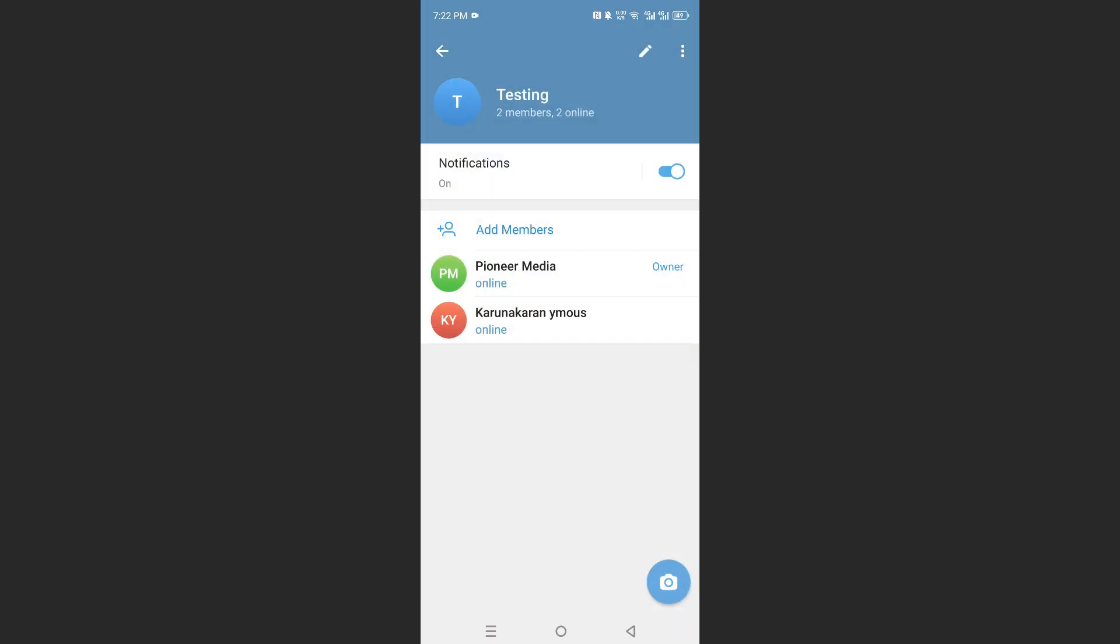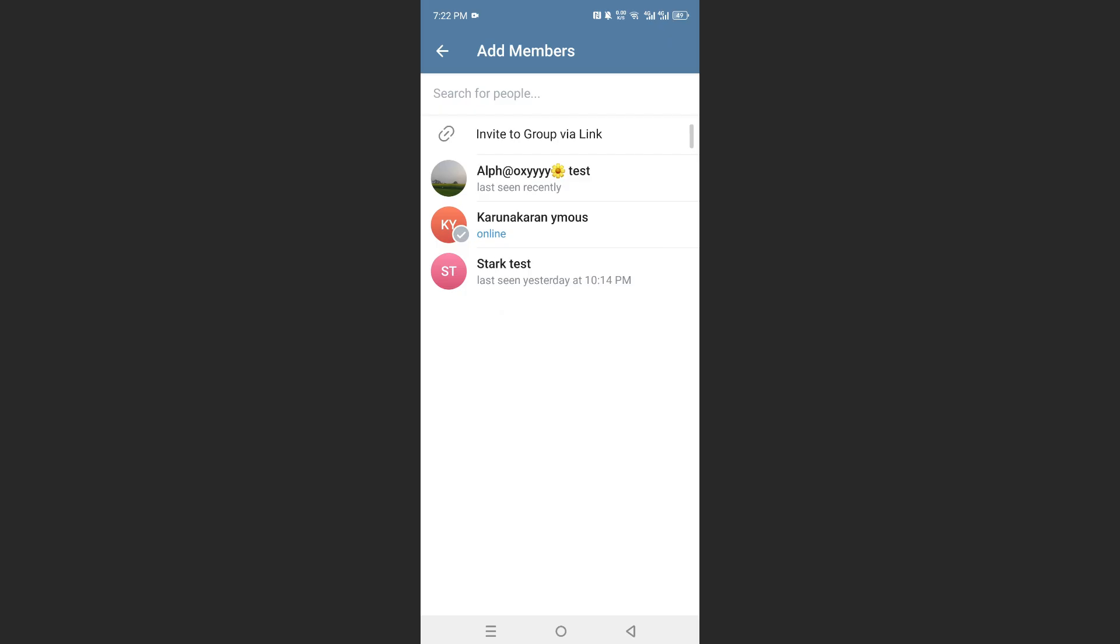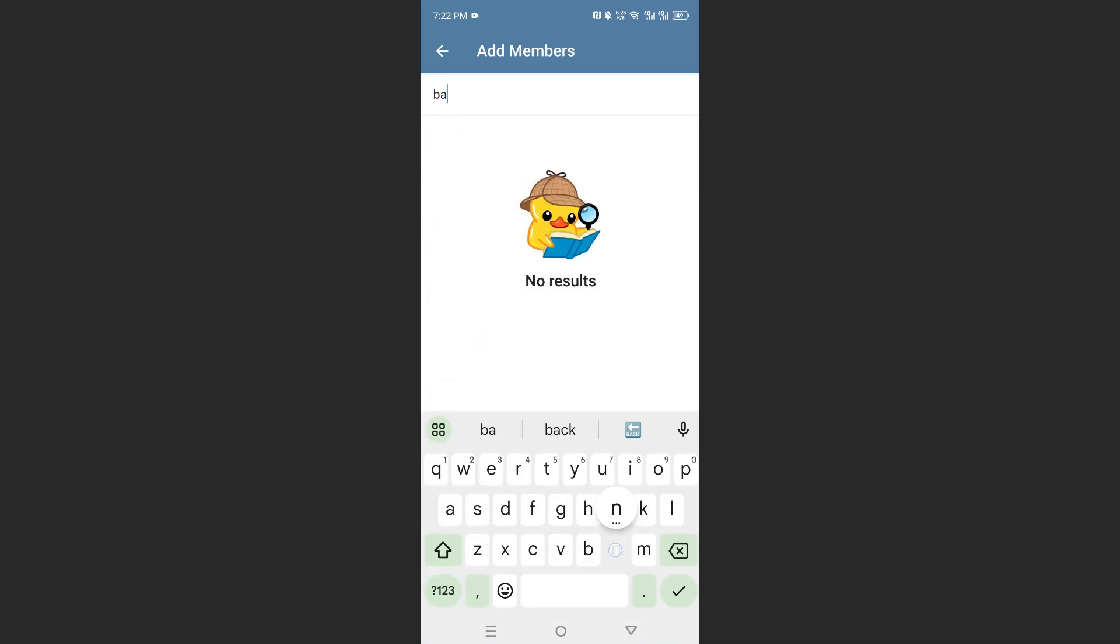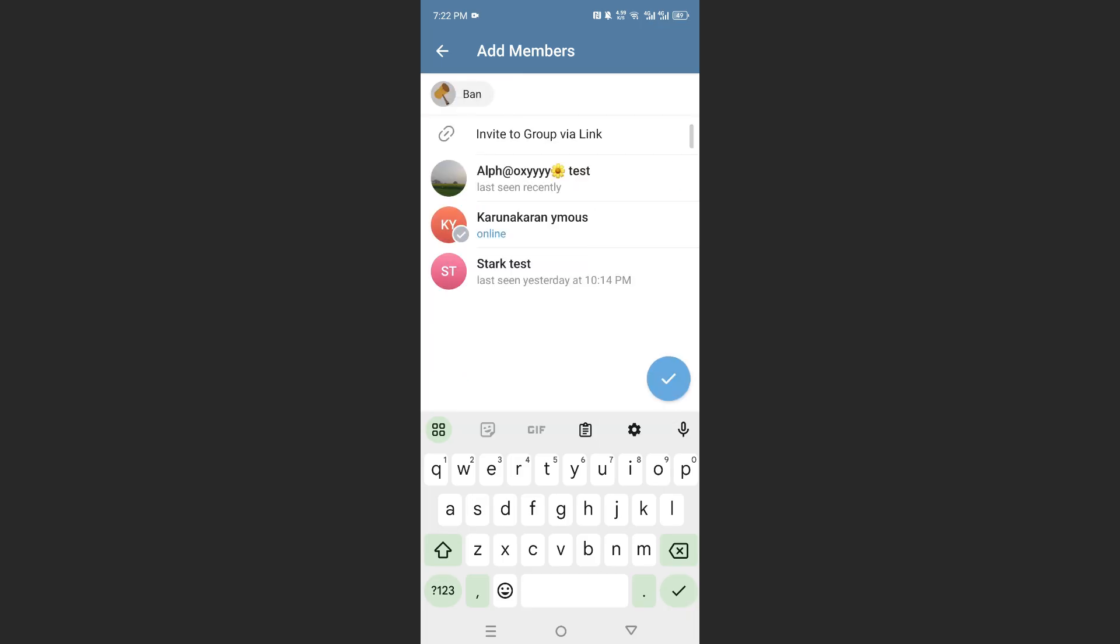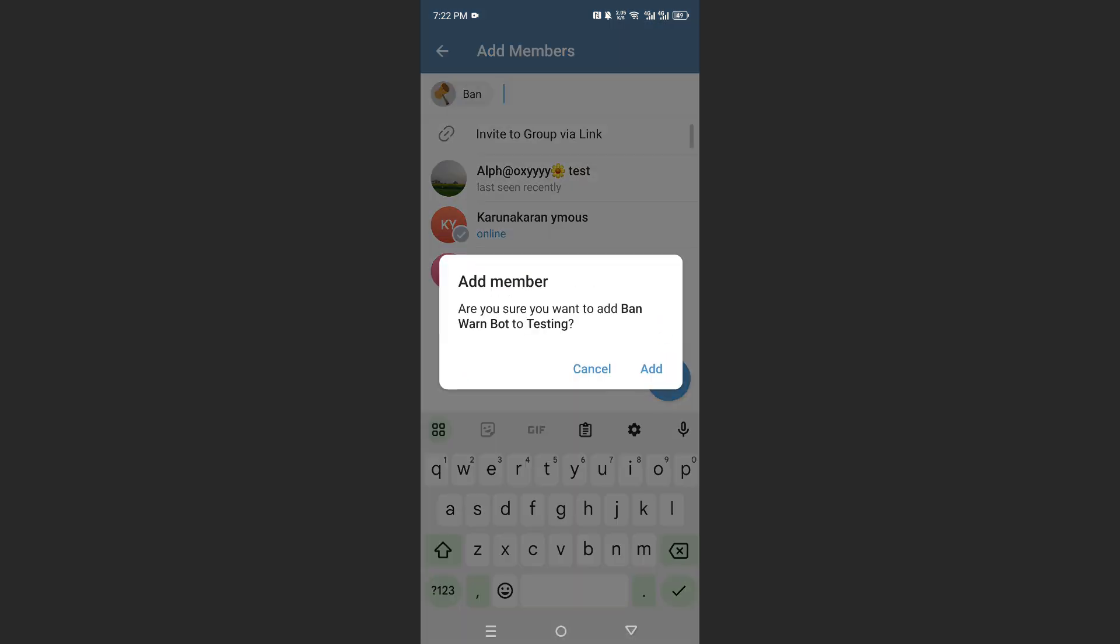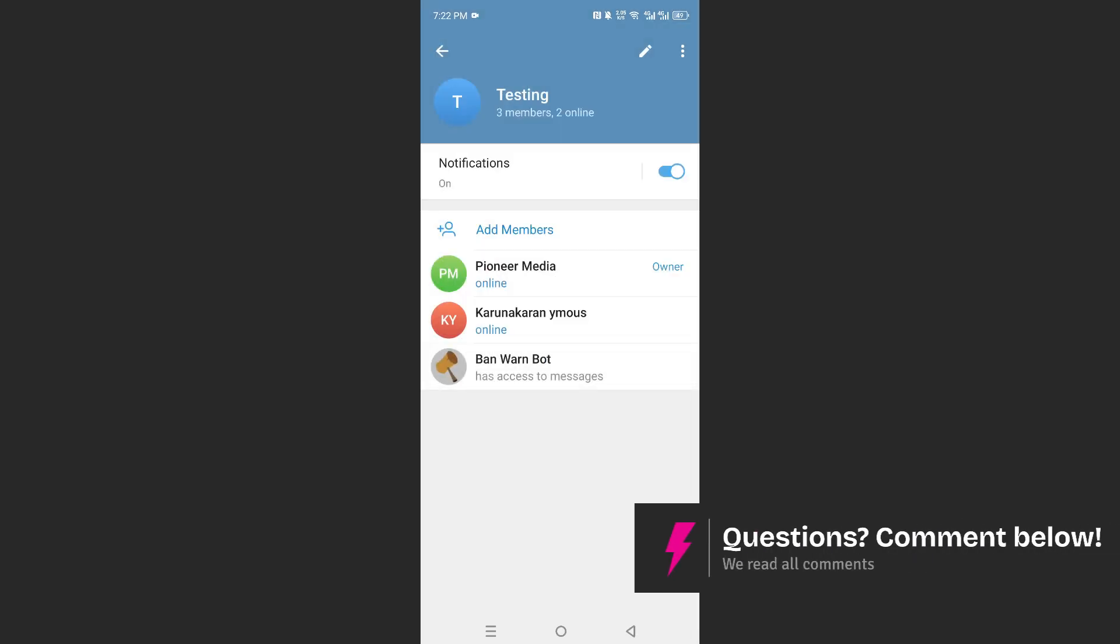In this group, I have this person. I'll add a member, I'll add the bot, so Ban, search it up, the name of the bot, there you go, BanWarnBot, I will add this to the group, click on add.